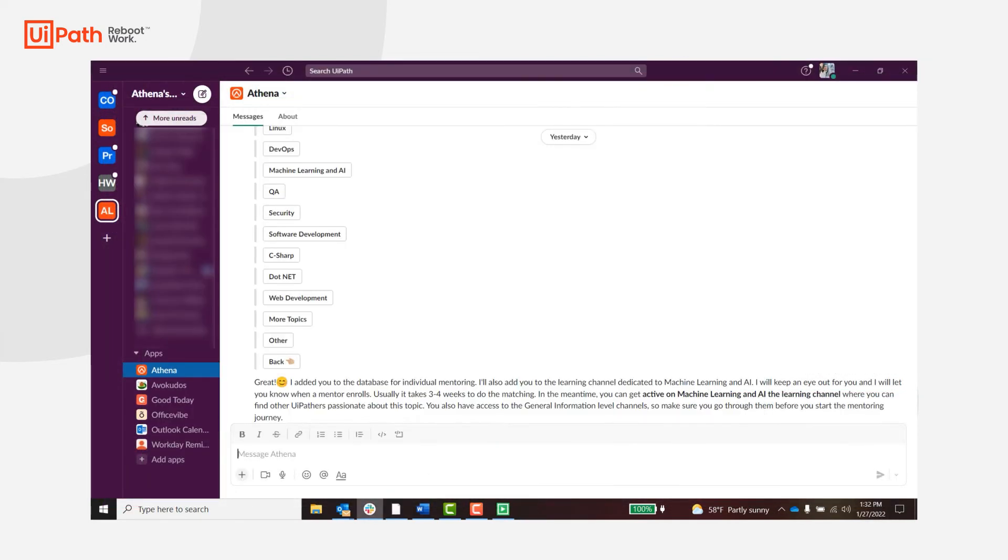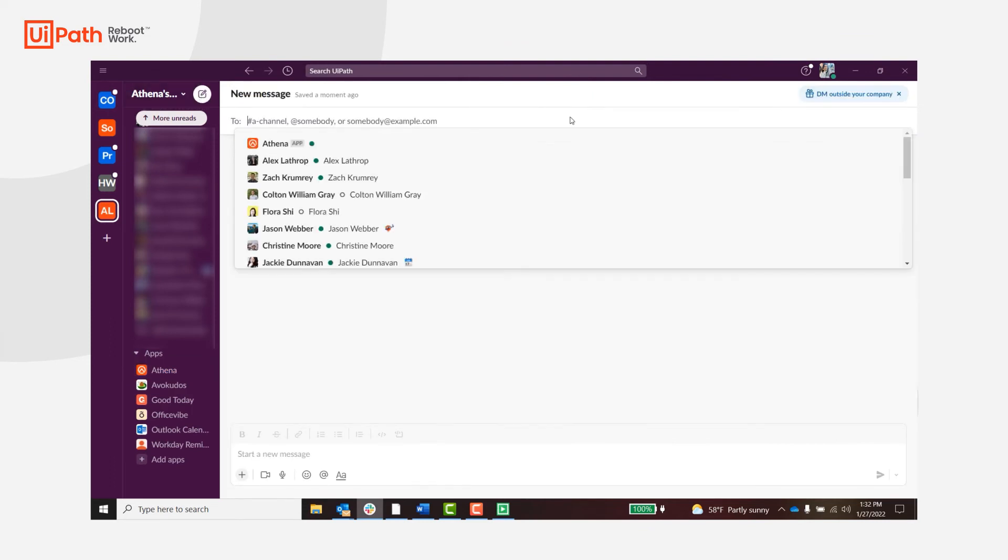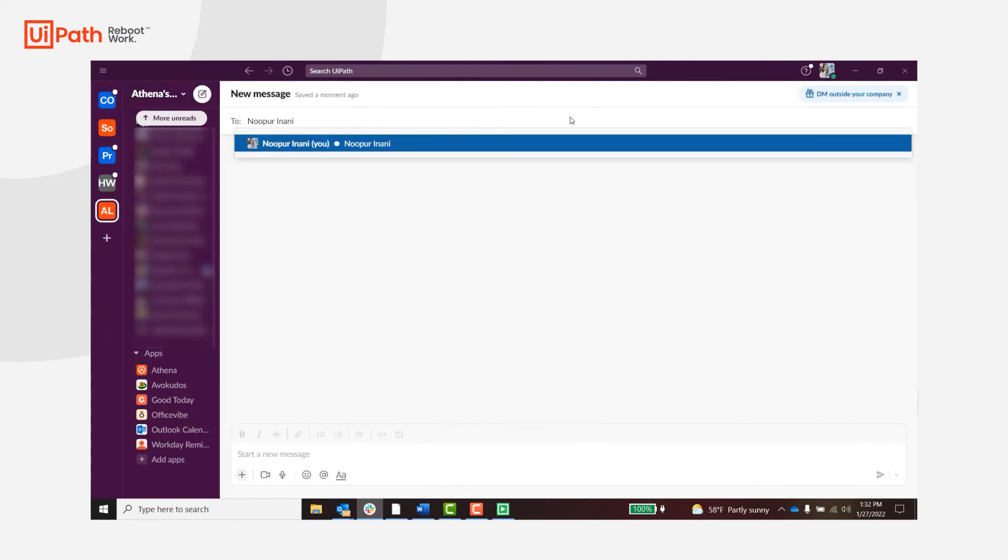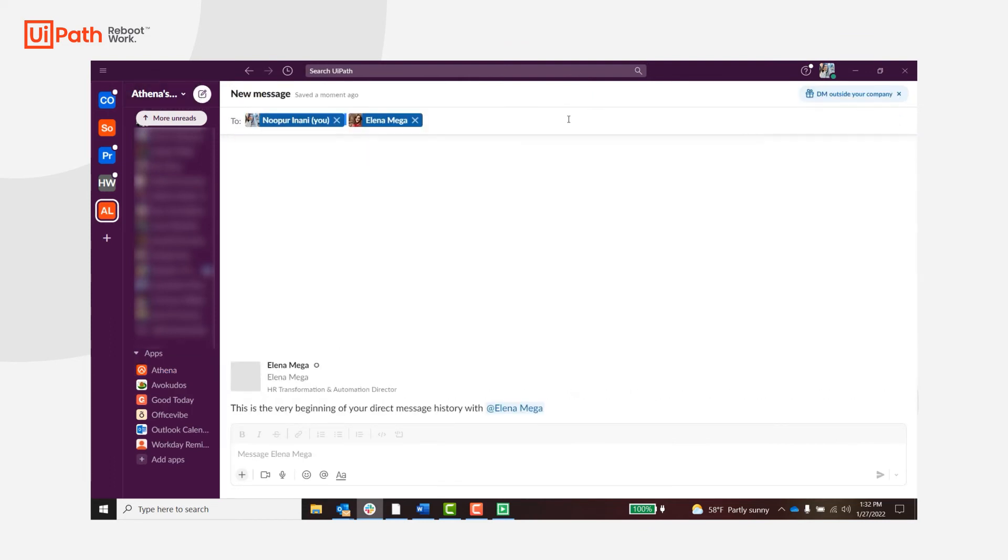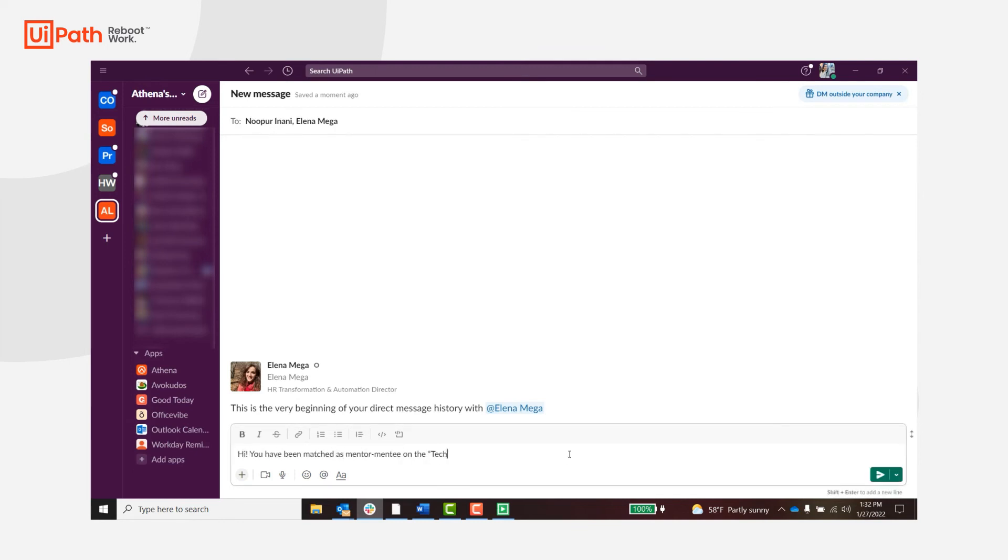Here you can see the mentorship topic for technology has a person indicated and then the learning assistant will start a conversation between the mentee and the mentor.